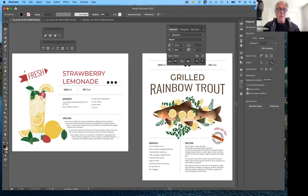Good afternoon everybody, and welcome to Art 186 Computer Graphics with Adobe Illustrator for the spring semester 2022.